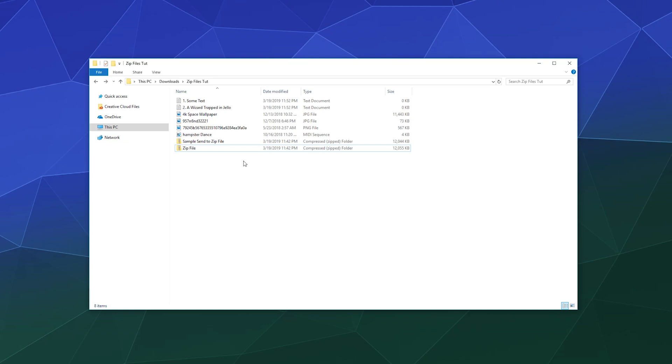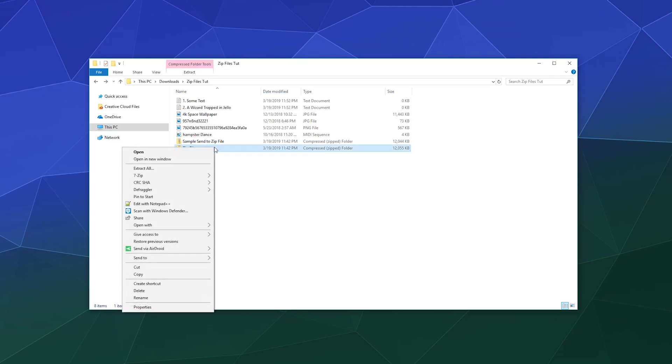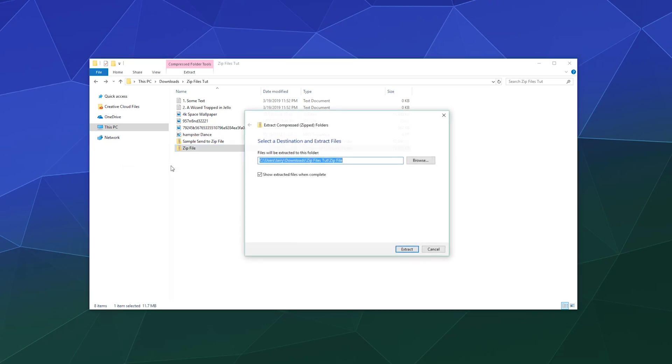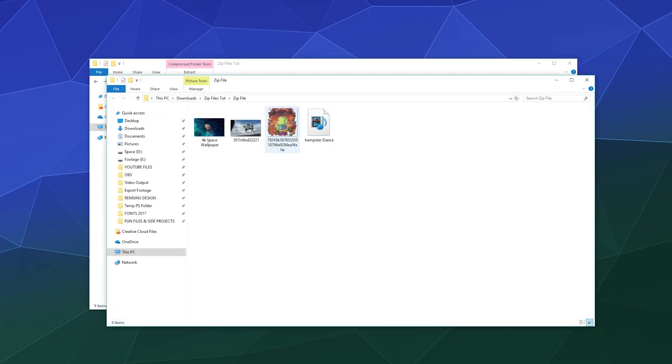When you want to open these files, because maybe you downloaded one for a game off the Internet or a mod for Minecraft, all you have to do is right-click it. On Windows 7 and above, definitely on Windows 10, you can simply say extract all and Windows 10 will send it to your location of choice. Now you can see in my examples file I've got a couple of wallpapers and the hamster dance.